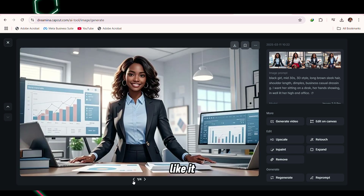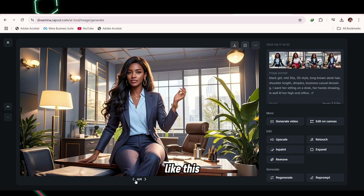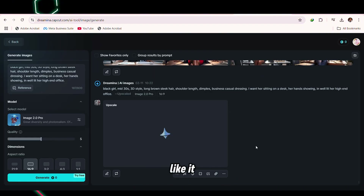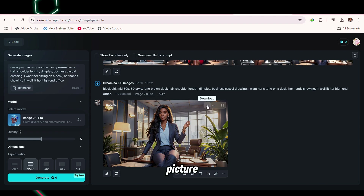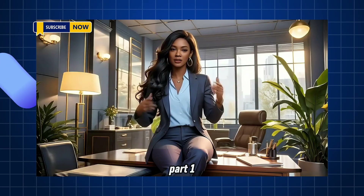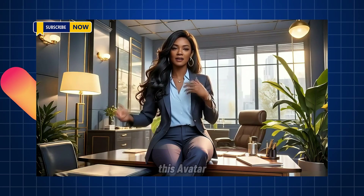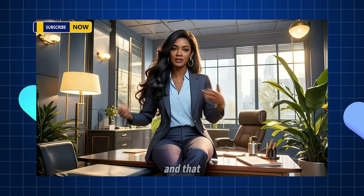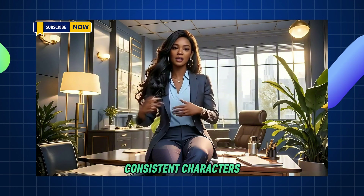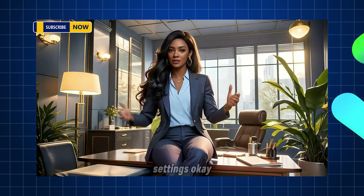I really like this one. We're going to upscale it to make it more HD, and then we're going to save the picture — I'll click this button here and download it. Part one is done! This avatar that you created can be placed in different settings, and that is called consistent characters — making sure your avatar still looks the same in different settings.